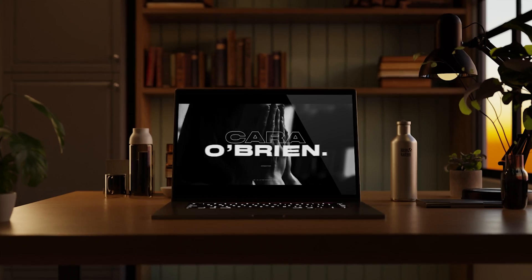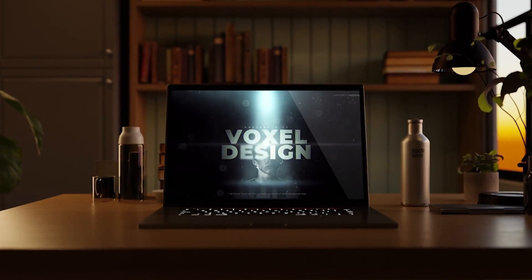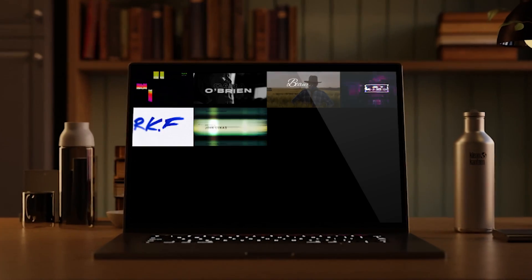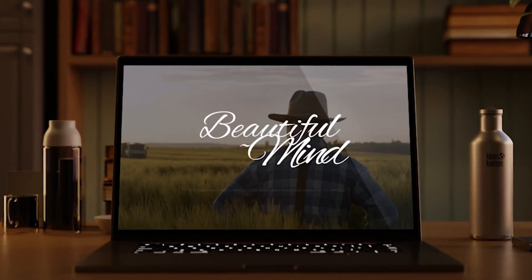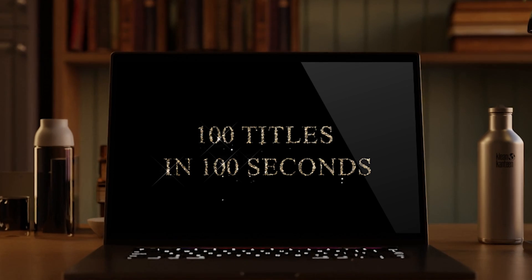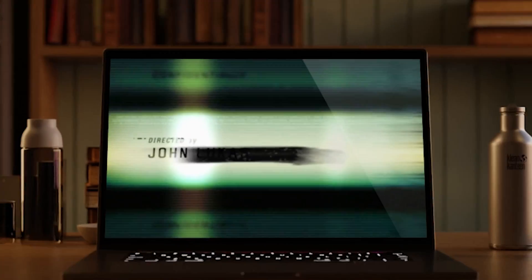Hey guys, I know that right now you are sitting in front of the computer looking for the perfect title pack. Well, let's look together. Specifically, let's look at 100 title packs in only 100 seconds-ish.